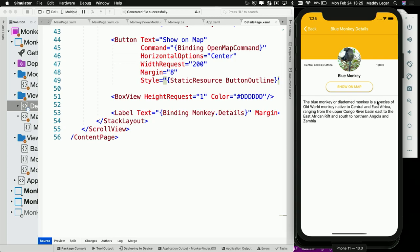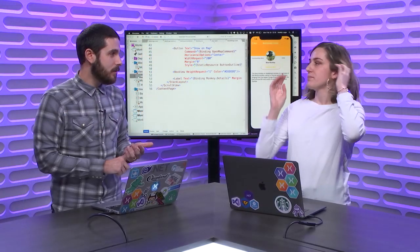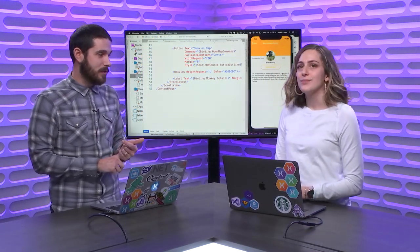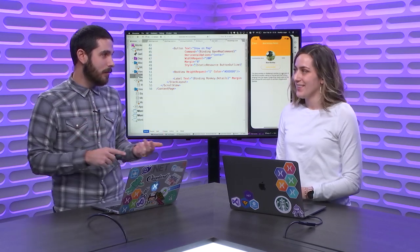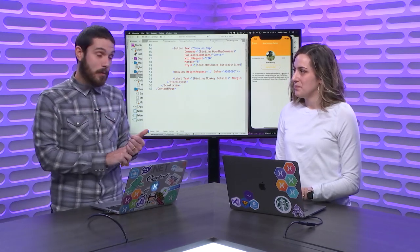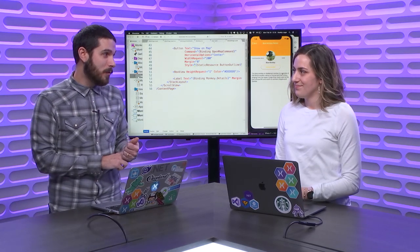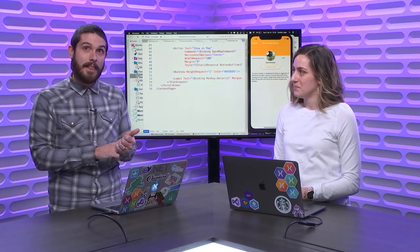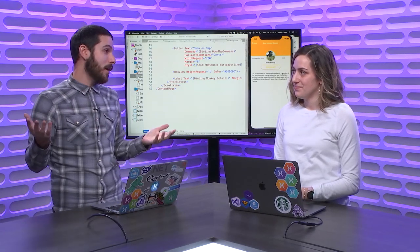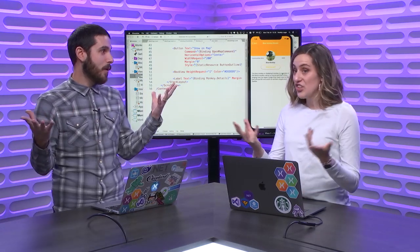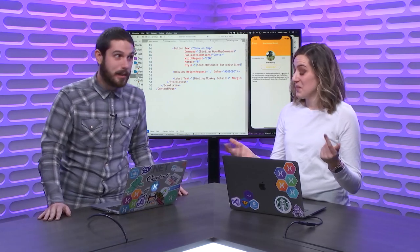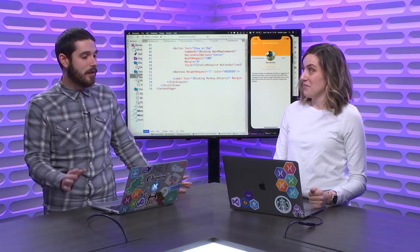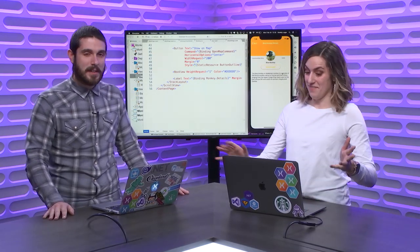Let's recap what happened here: using JSON helpers — the same .NET deserialization you know and love — using Xamarin Forms for cross-platform UI, using Xamarin Essentials connectivity, an HTTP client, and deploying right from Visual Studio for Mac.